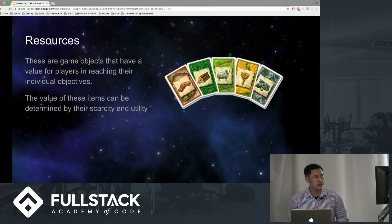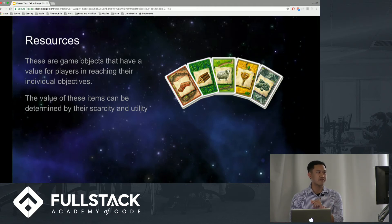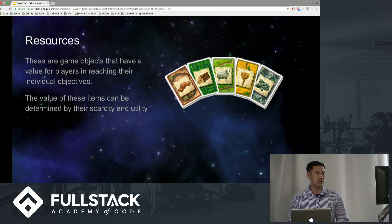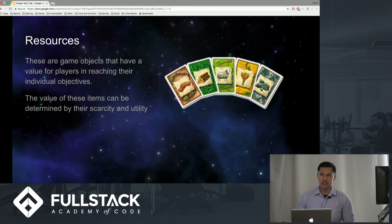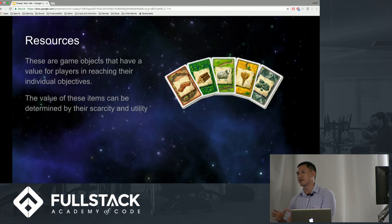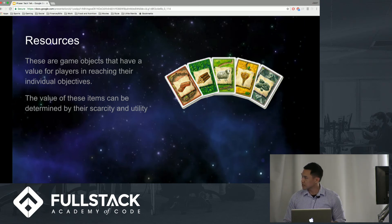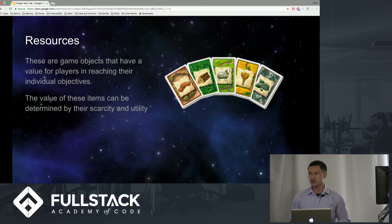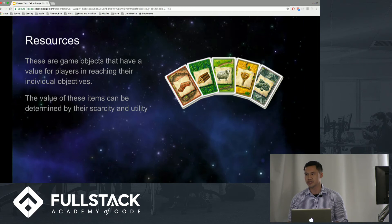In general, we need resources — there are resources in every game. These are game objects that have value for players in reaching their individual objectives. The value of these items can be determined by scarcity and utility. According to the game Catan, you actually need resources to drive the game. Every game is different in terms of what resources you can use.